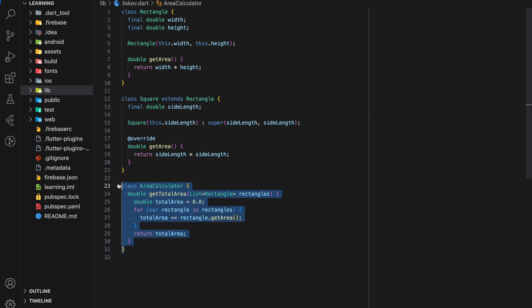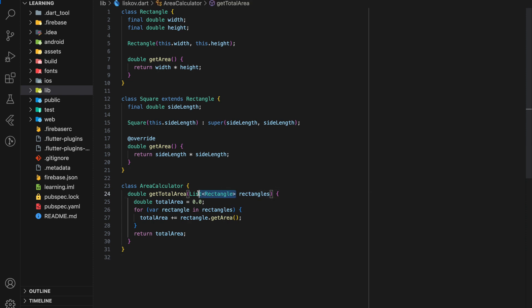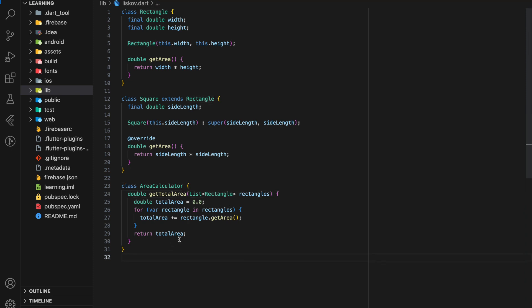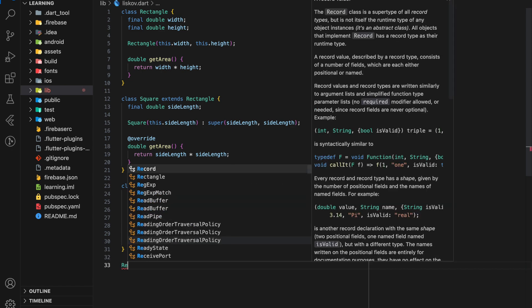We also have an Area Calculator class with a getTotalArea function. This getTotalArea accepts a list of Rectangle class objects as the parameter and will calculate the total area for all objects in the list.